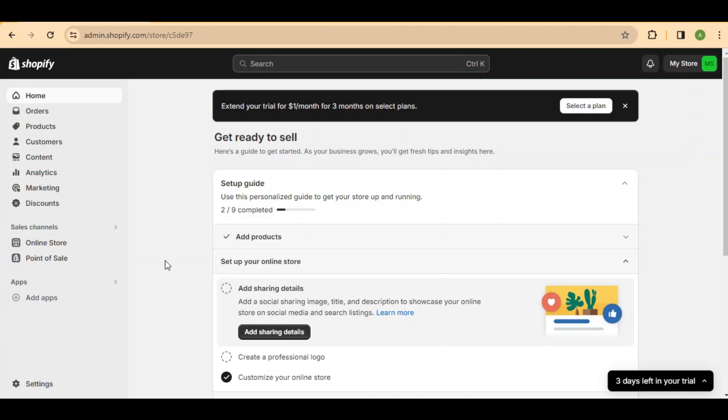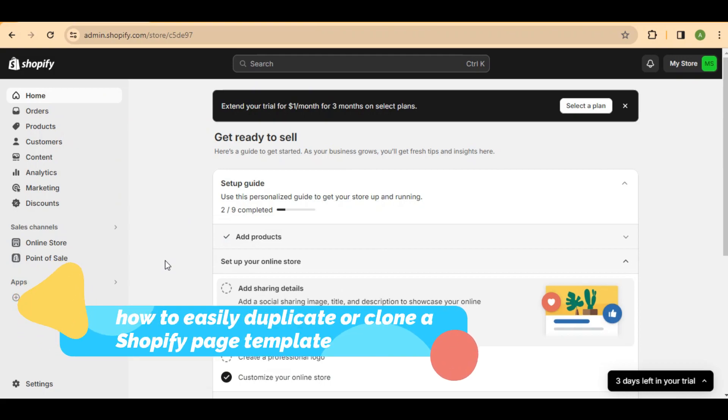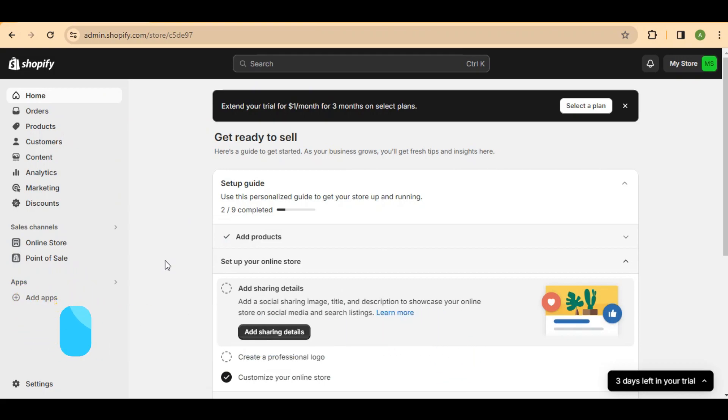Hey everyone, welcome back to my YouTube channel. Today's tutorial is a game changer. I'm going to show you how to easily duplicate or clone a Shopify page template. Let's dive right into the video.